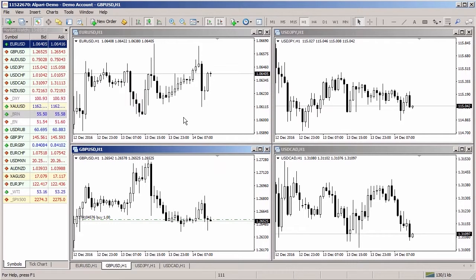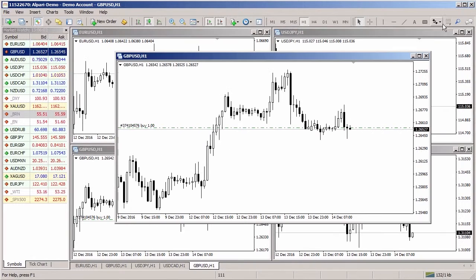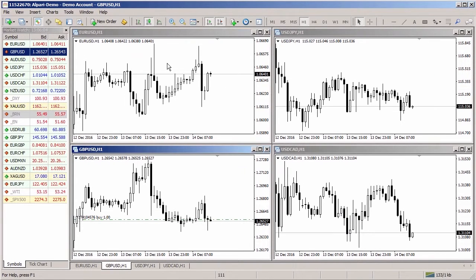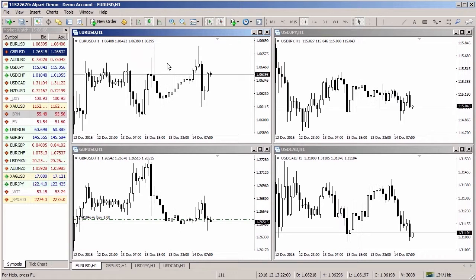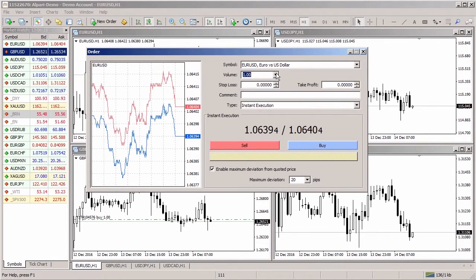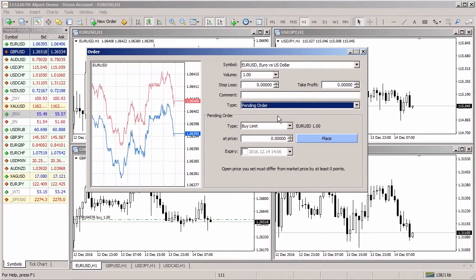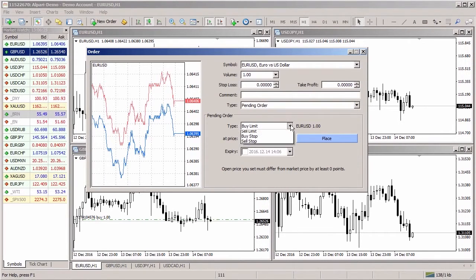To open a position at a predefined level, you need to open the chart for the symbol if it is not yet opened, or click on an existing chart with the left mouse button. Press the New Order button. In the order window, check the symbol for which the position is to be opened, specify the trade volume, and set stop loss and take profit levels if necessary. The position type is pending order.